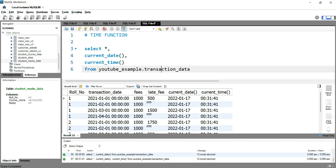So this is how you can add the current time of running the query as an output in SQL. If you want to learn more about SQL you can click on the right hand side of this video, or if you're interested in Excel you can click on the left hand side of this video. Happy learning and see you in the next video.